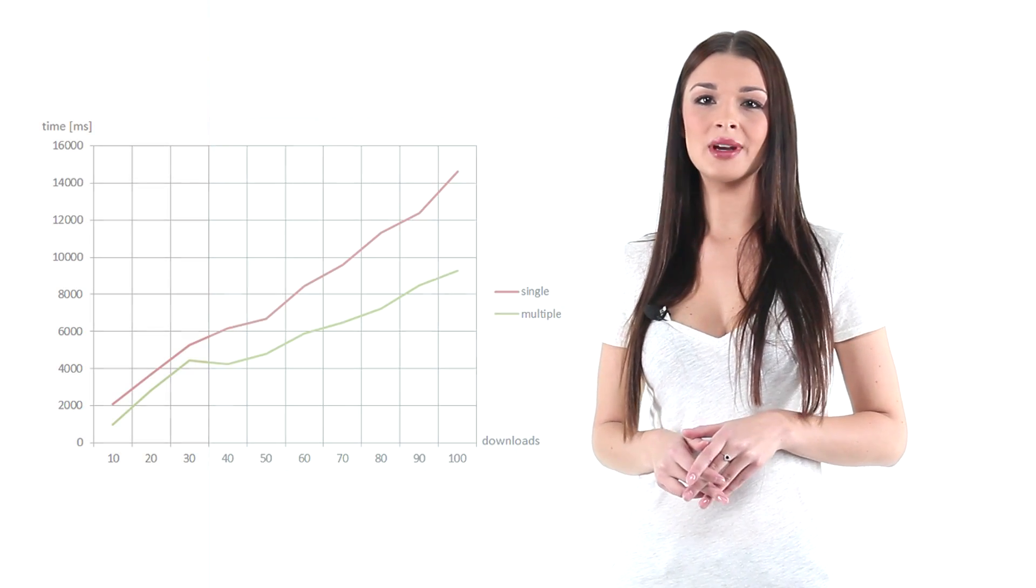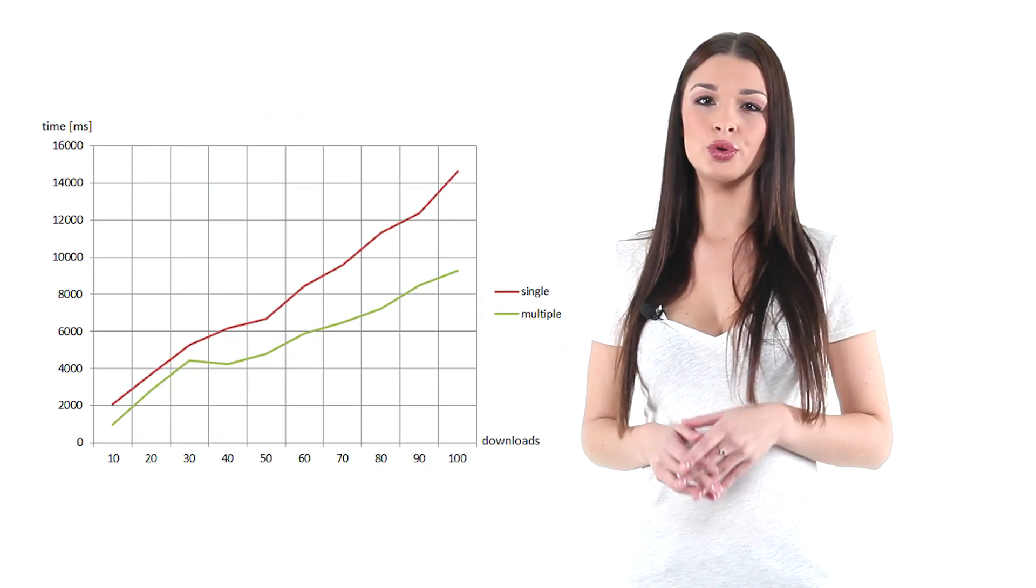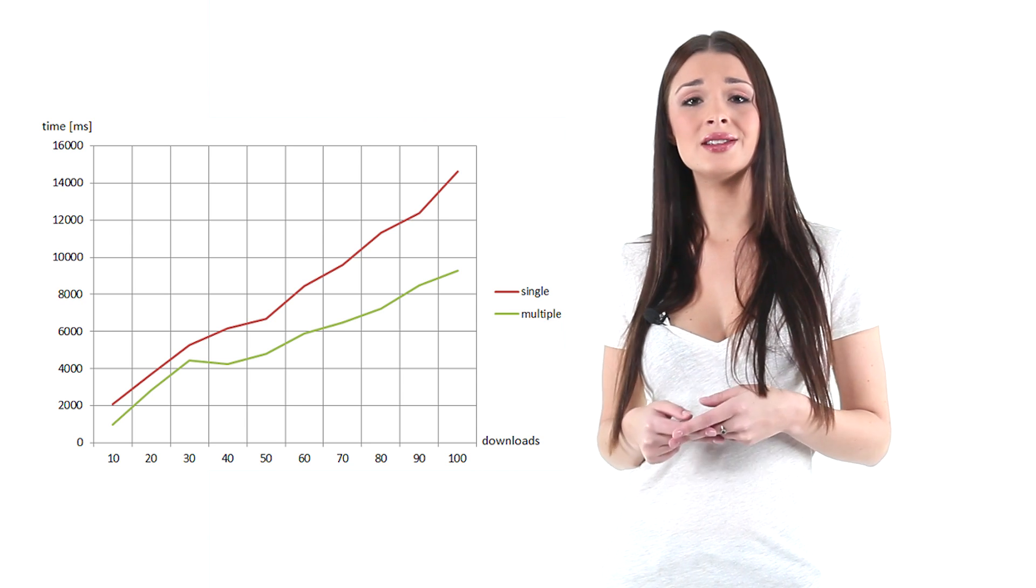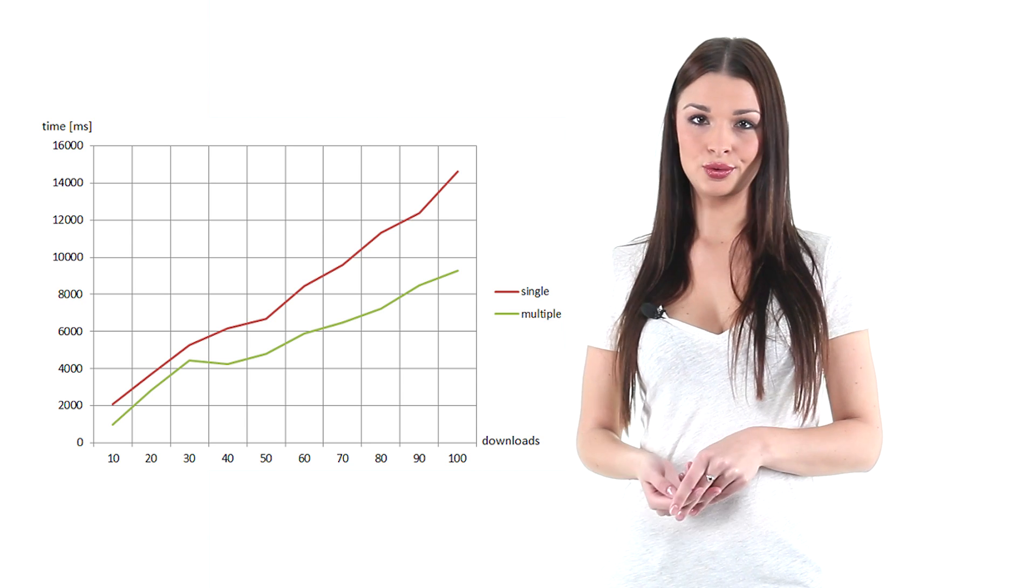Ok, this is my implementation. I downloaded from 10 up to 100 files. Each time a separate thread was used. It resulted in a faster program execution.